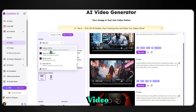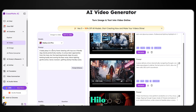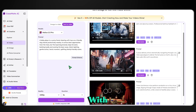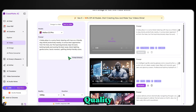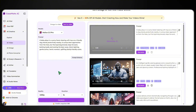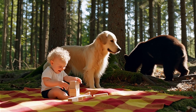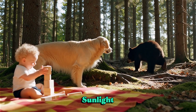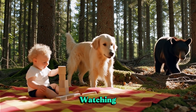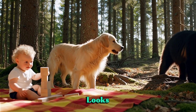Now let's create another video, this time using the Hyluo 2.3 model. For this prompt, I'm going with: 'a baby plays in a sunny forest clearing with toys, as a friendly dog stands protectively nearby.' After setting the quality and duration, I'll hit Generate. And here's the final result — absolutely stunning. The sunlight, the baby's laughter, the dog watching closely. It looks so real.